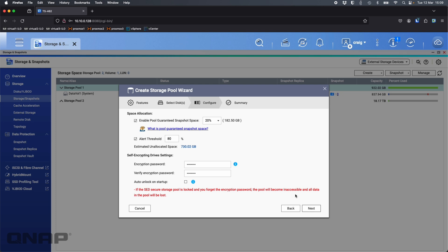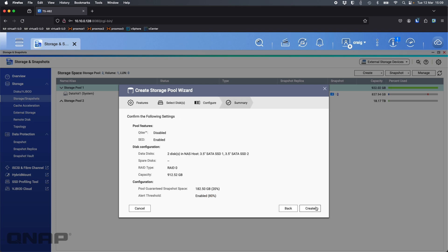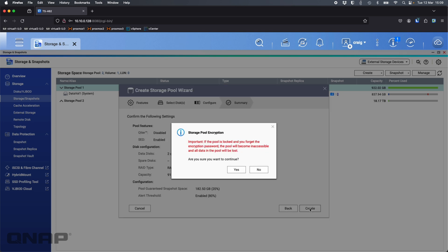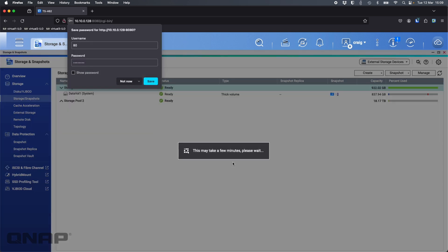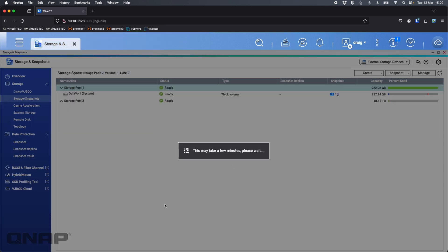I'm just going to click Next and then Create. Just another warning that if you do forget the password all data is going to be lost. I'm happy with that so I'm going to click Continue. That's now going to create the storage pool using SED, Self Encrypting Drive. That's one method that we have support for.